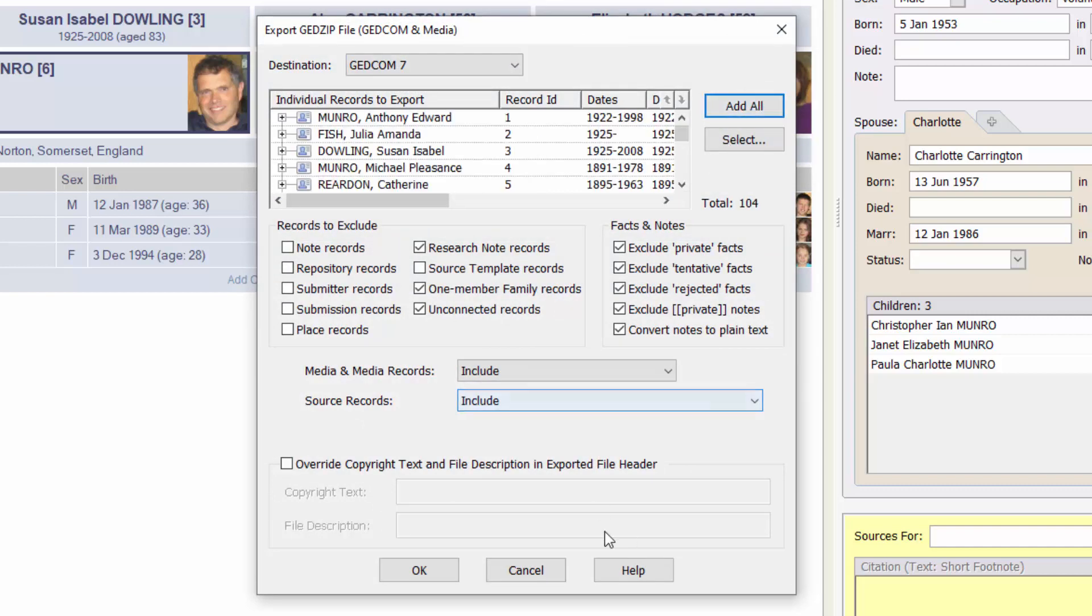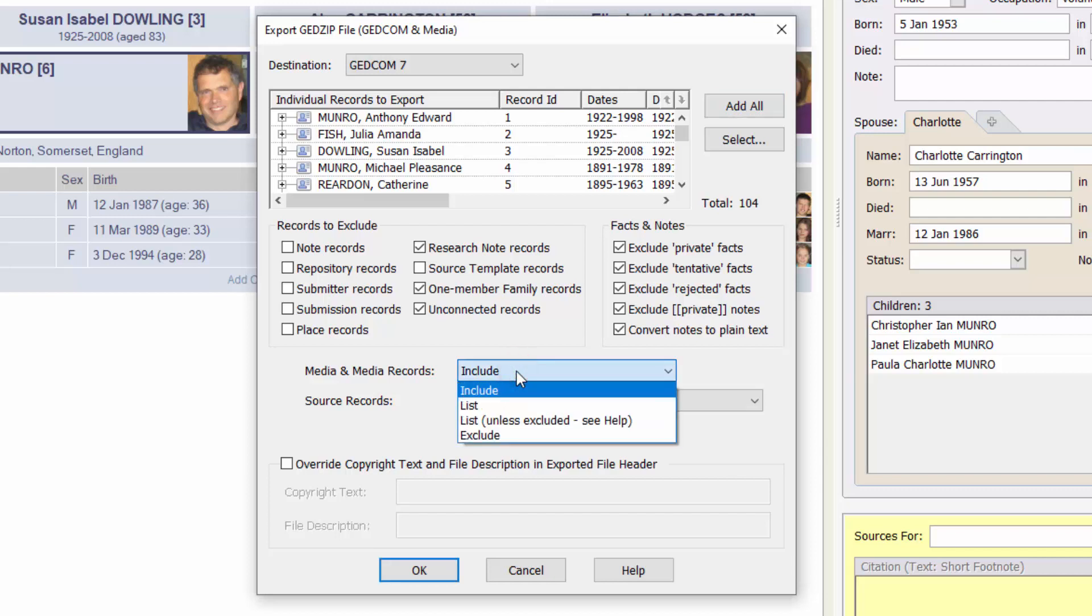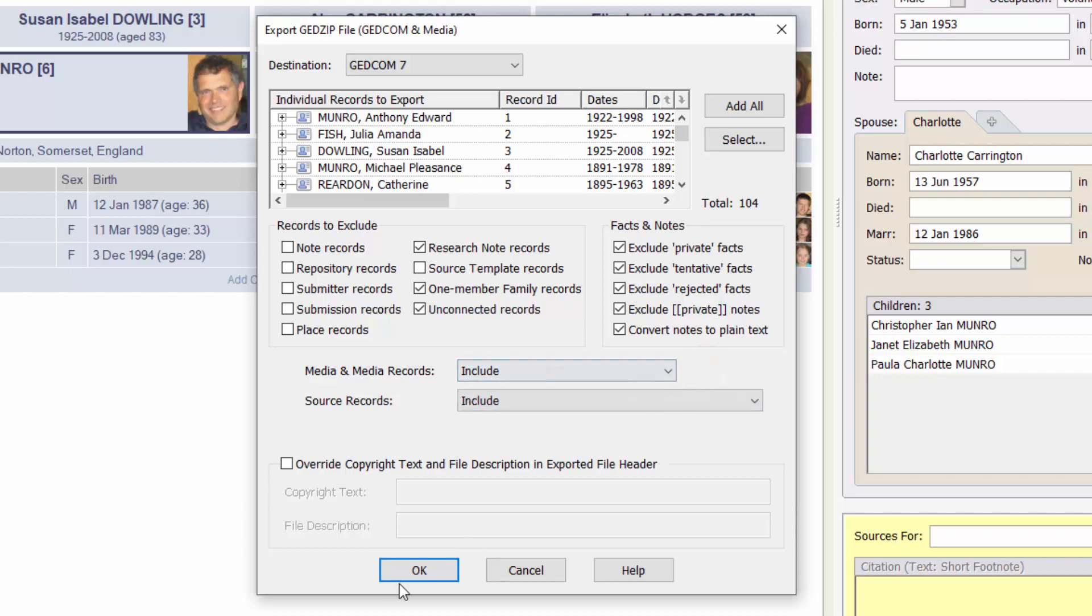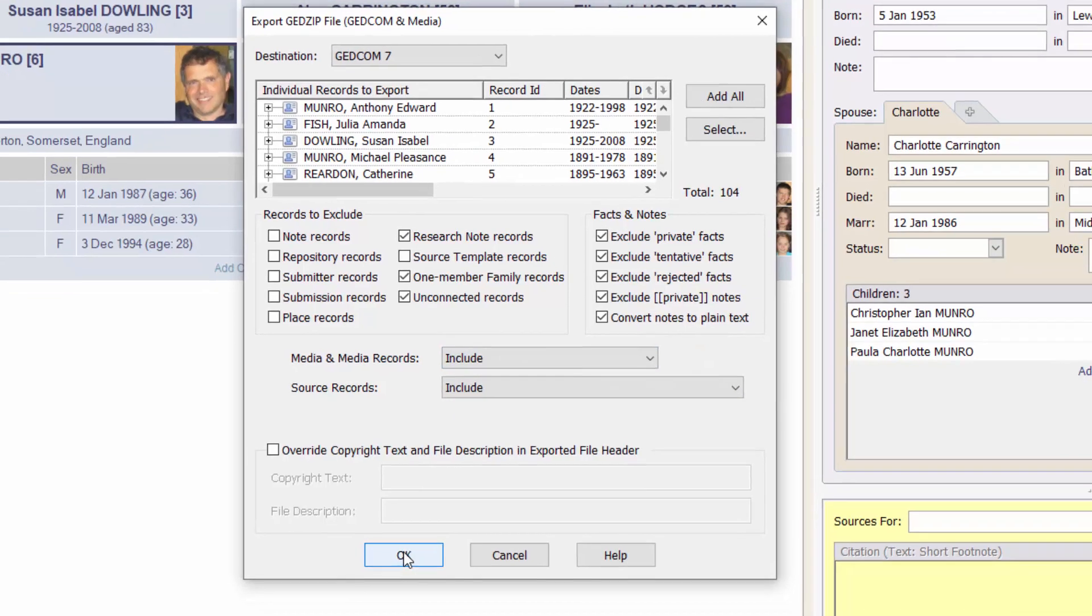I'll again add all the individual records. You've got various options with media and media records. You can choose to include all of them or exclude all of them or a list. See the help for more details on these options, but in this case I'll include all of the media.